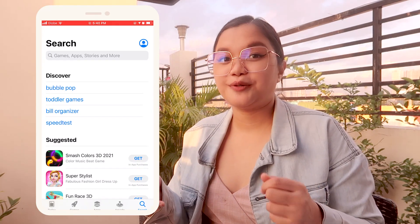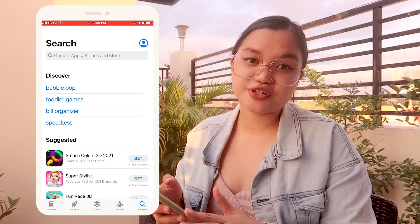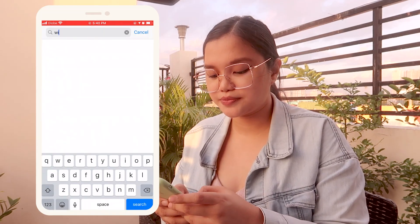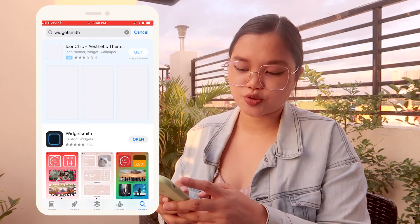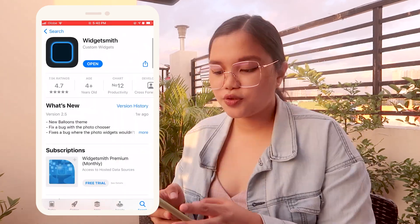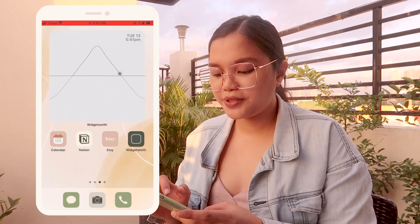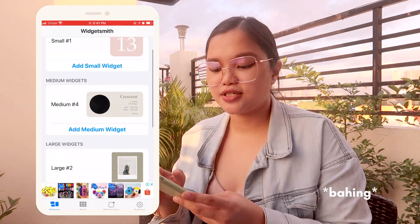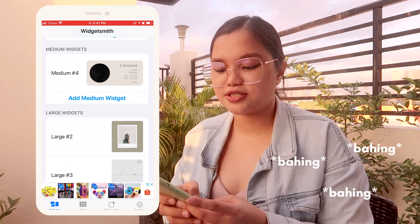For the next step of adding widgets, you have to download a free app called Widgetsmith. You can look for it in the App Store — this is what it looks like. So let's open Widgetsmith. There are small widgets, medium widgets, and large widgets.